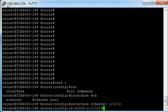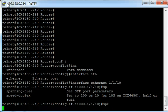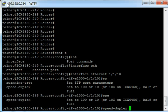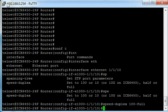We simply type speed-duplex 100-full for example. So that will set that interface to 100 meg full duplex.